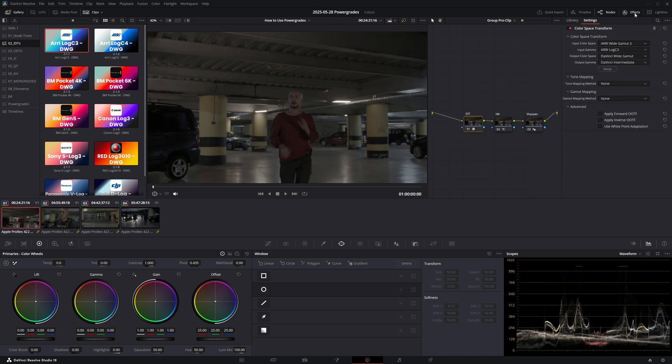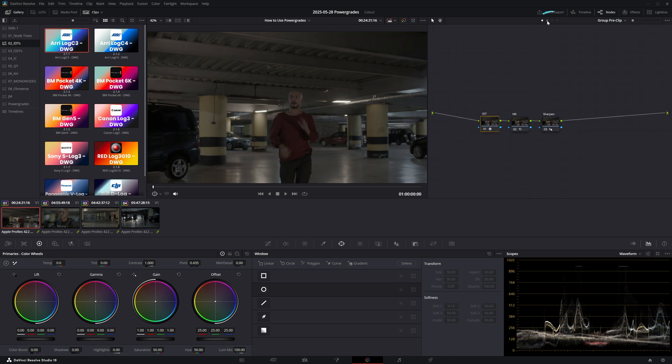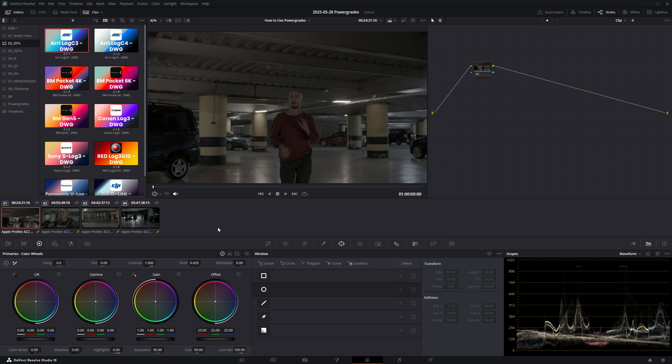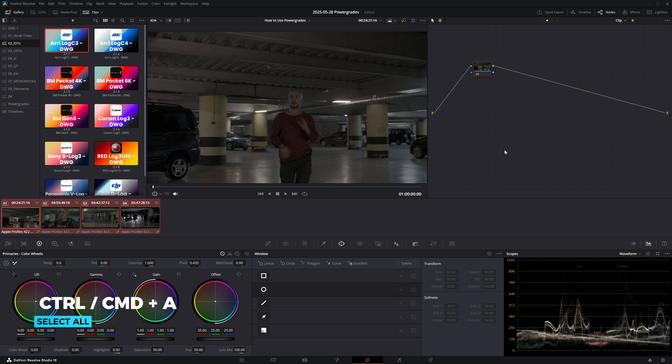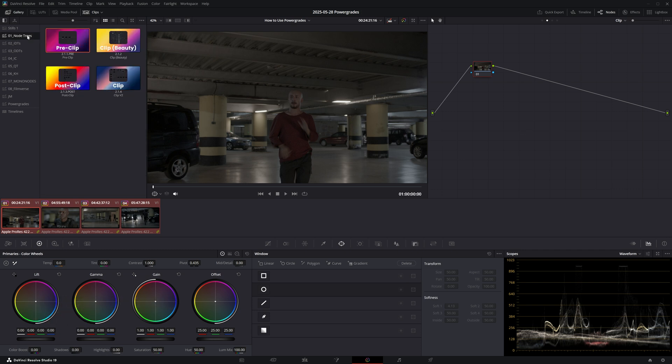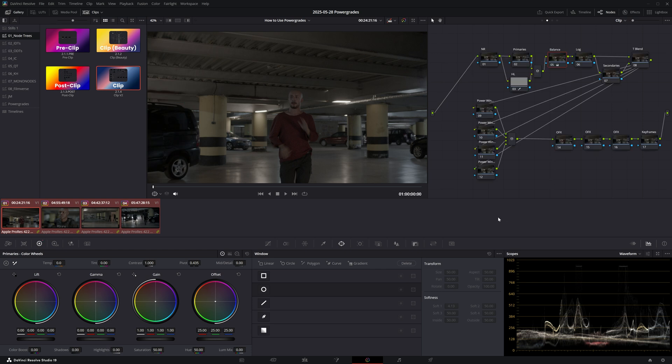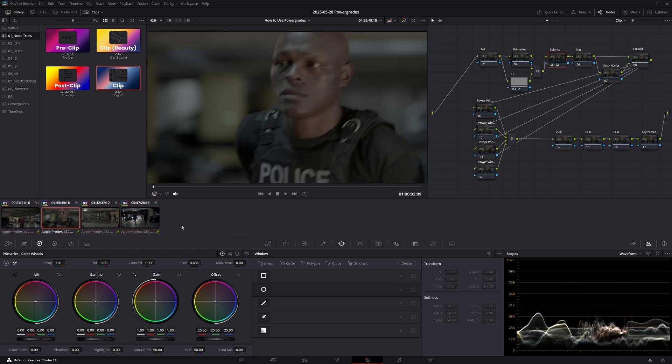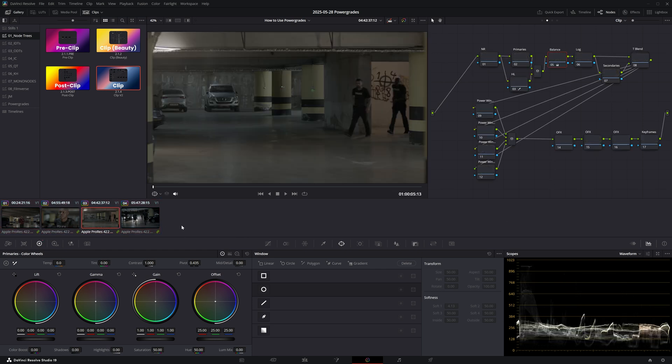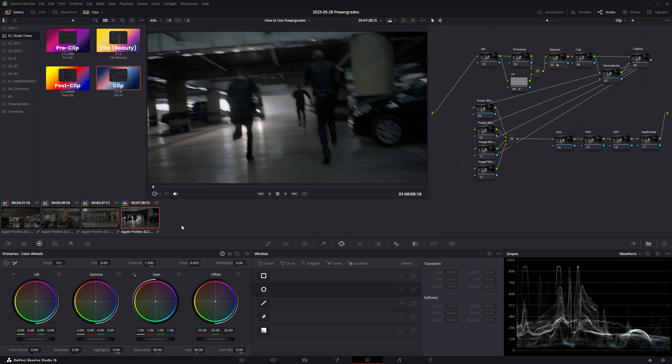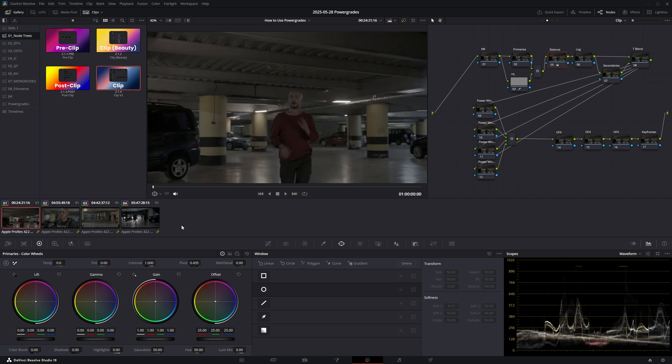Next I'll switch to the clip level and since I want to apply my fixed node tree to all the clips in this group, I'll use the shortcut Ctrl-Command-A to select all the clips. Now I'll navigate back to my node trees album and apply the clip power grade. Now when I switch from one clip to another, you can see that it has applied the same node structure across the board.